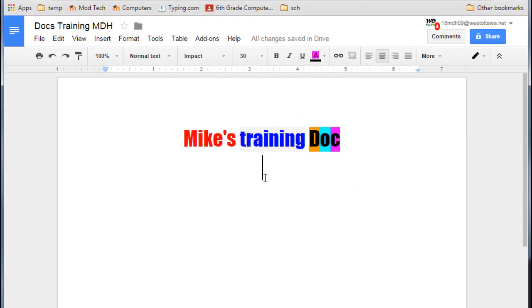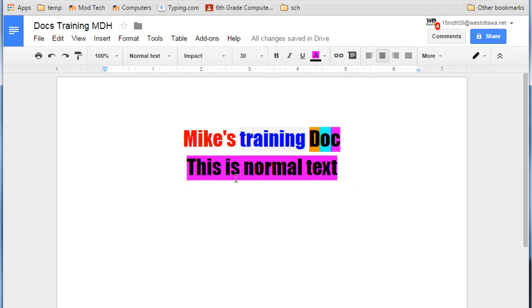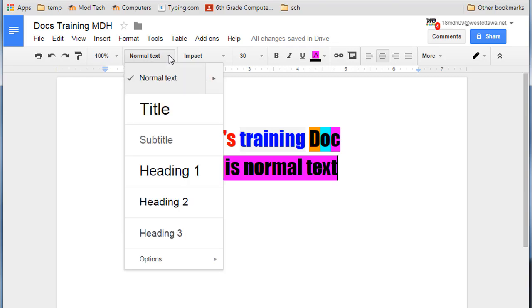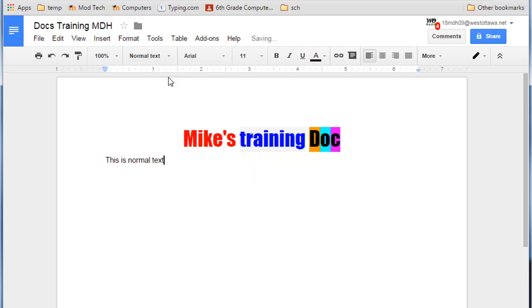For the next part, we're going to do the styles. Type this is normal text. Then on your normal text style, when you click it, look, it gets rid of all the pretty colorful stuff and does that.